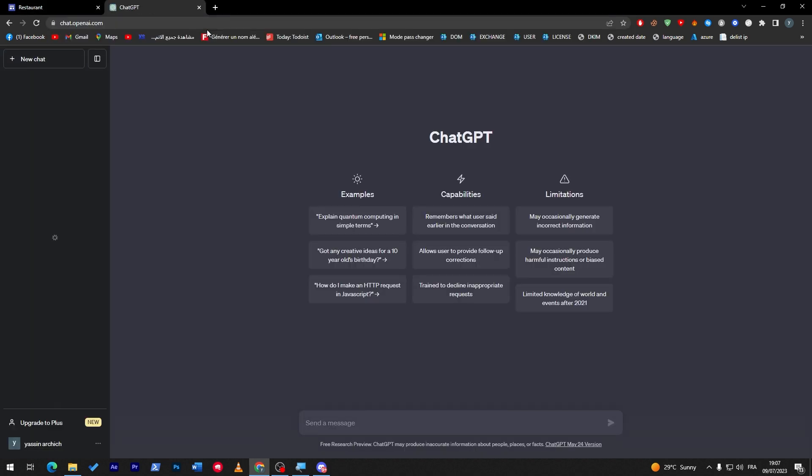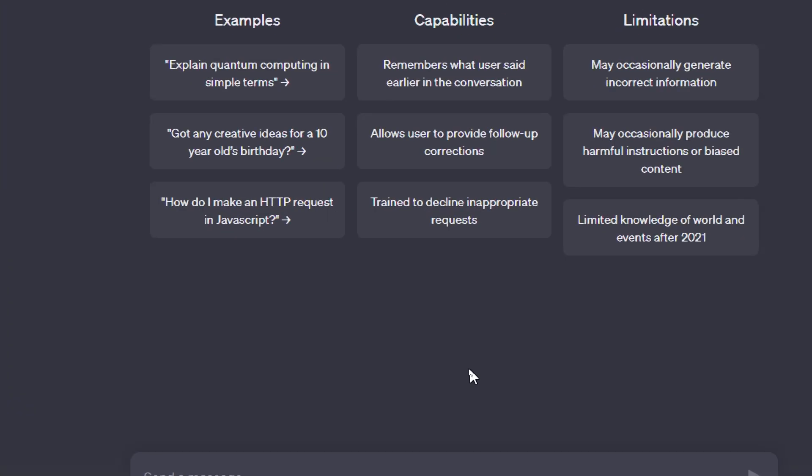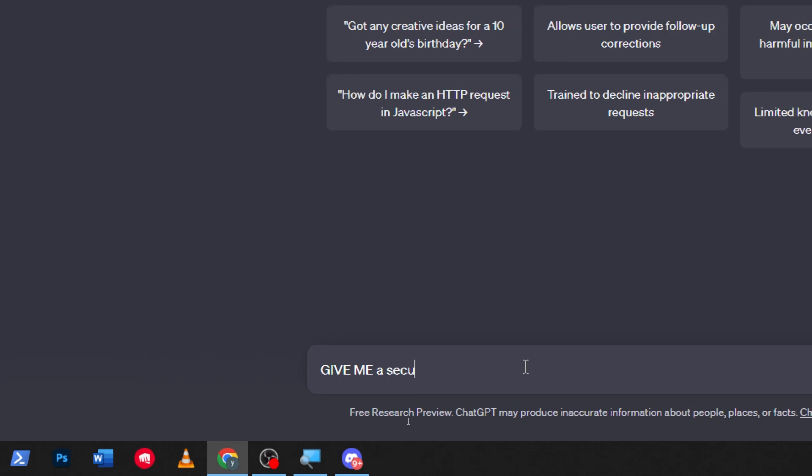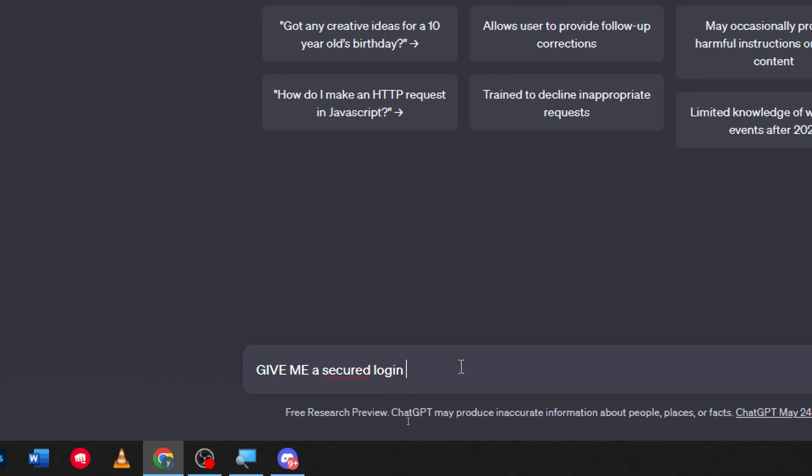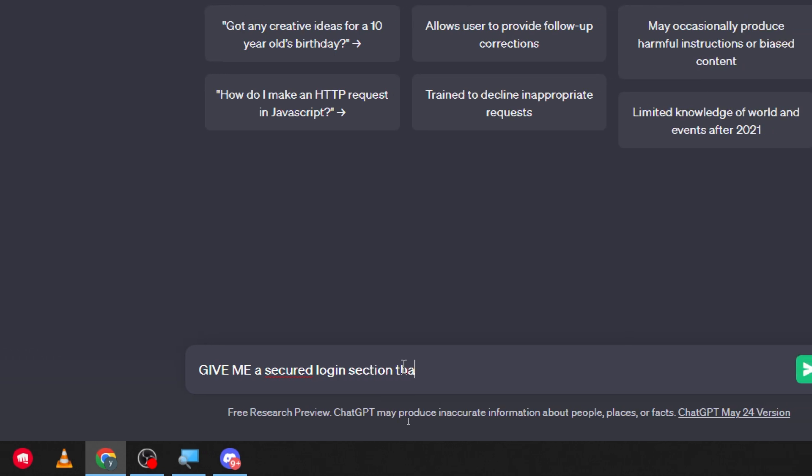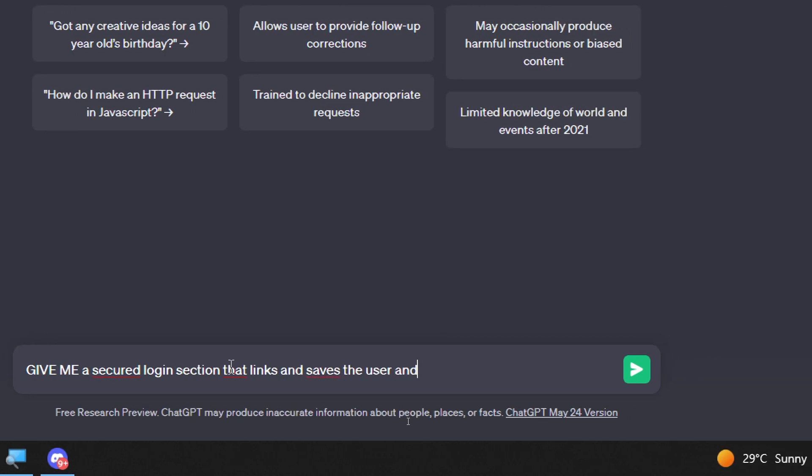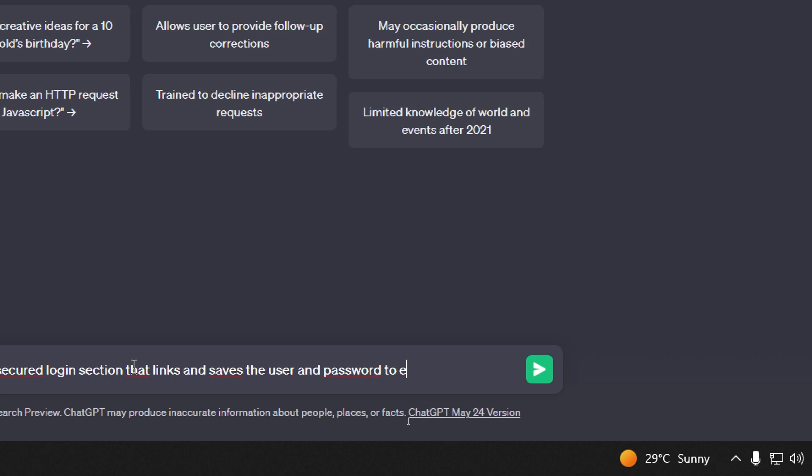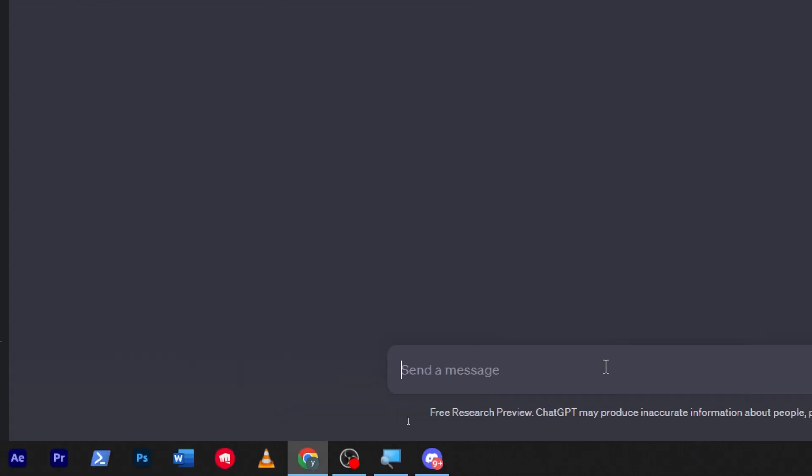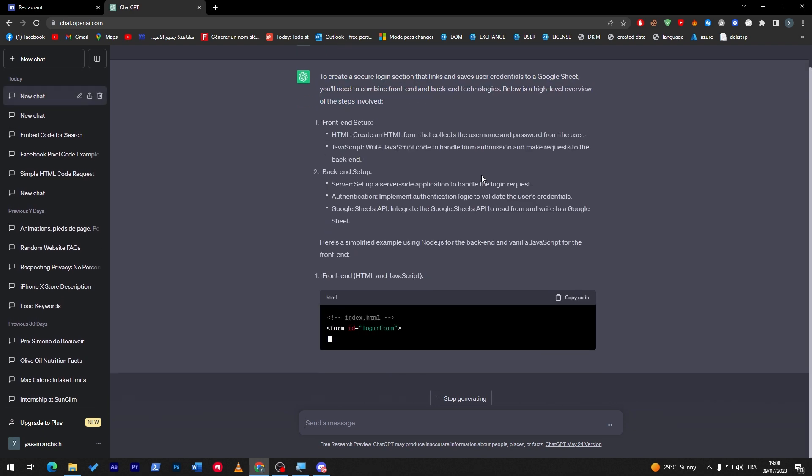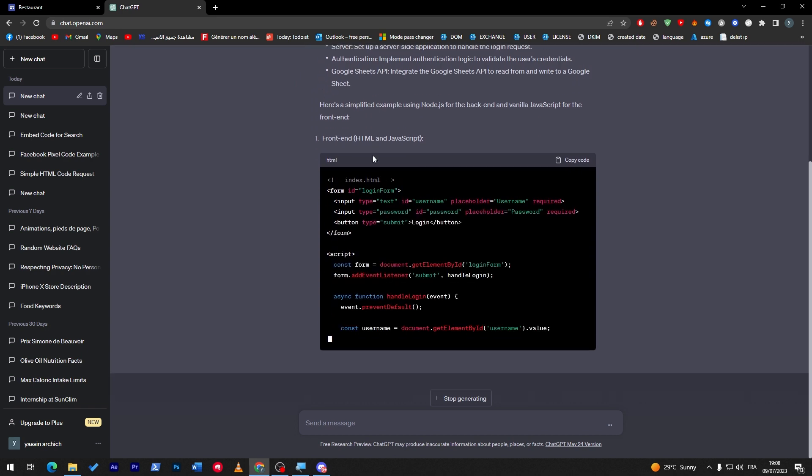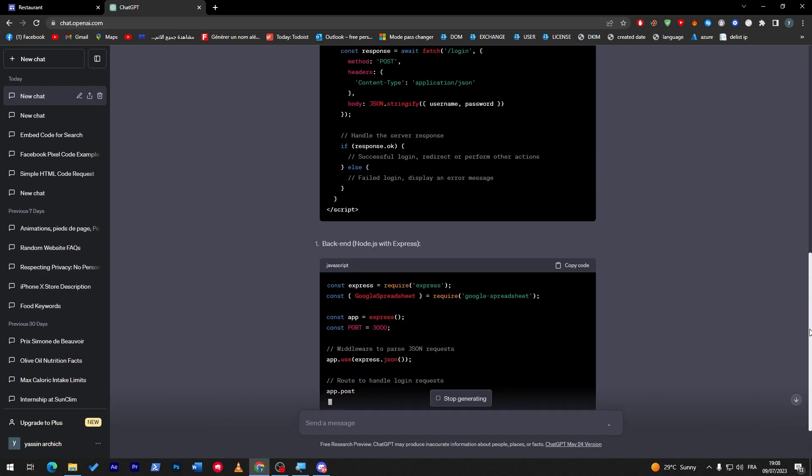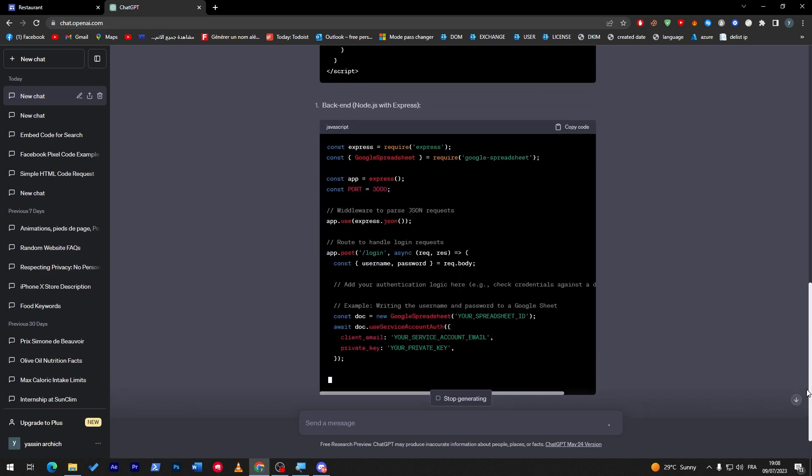ChatGPT is actually going to give us an embed code. This embed code will save as much time as possible for us, so we can drag a login page or login section in our page. So let's go to ChatGPT and ask it: give me a secured login page, login section that links and saves the user and password to Google Sheets.